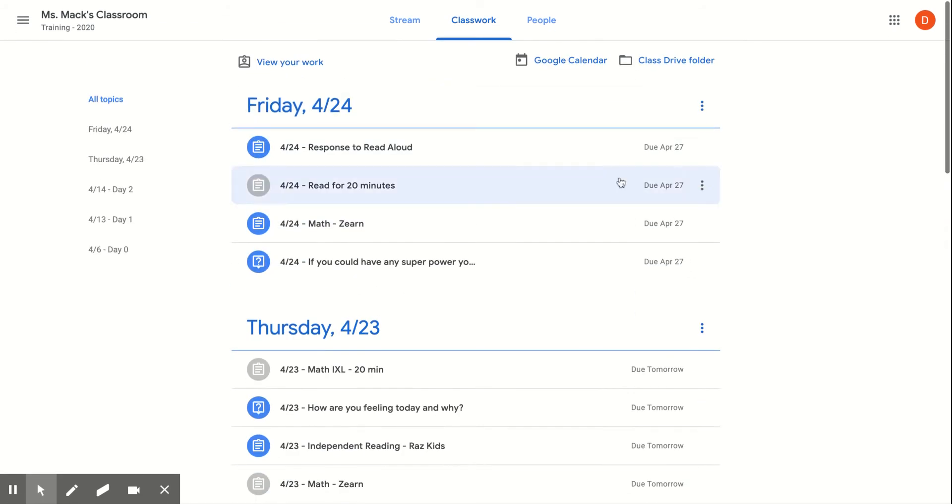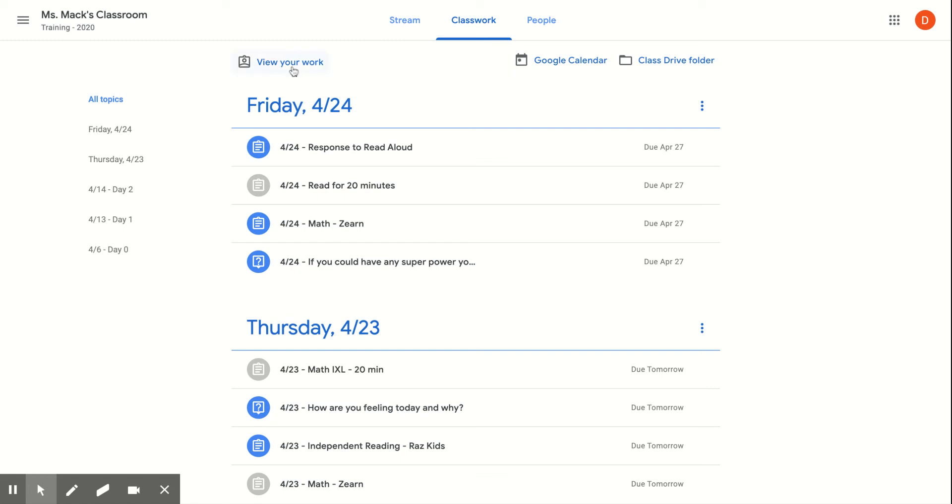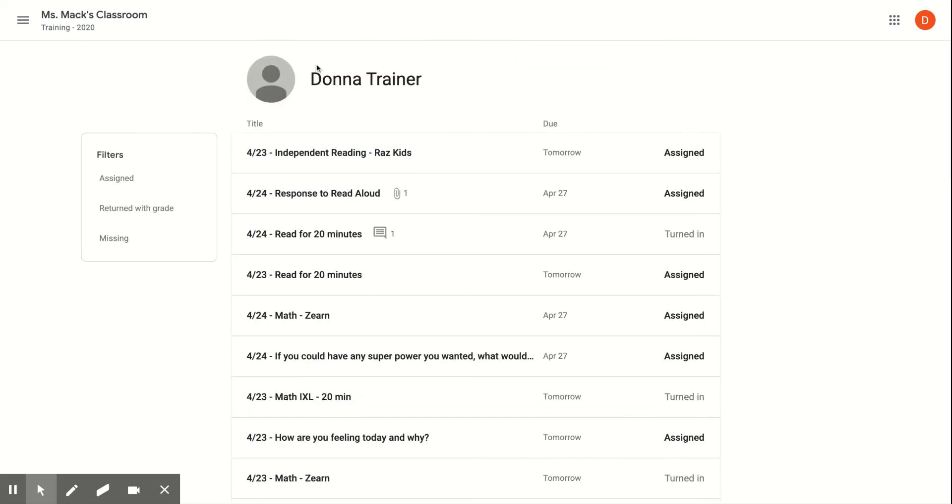So if I want to see that list of assignments in a much easier way, what I'm going to do is go to this section right here that says View Your Work.